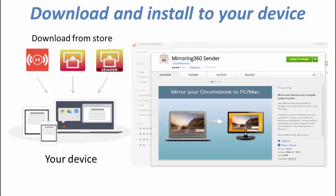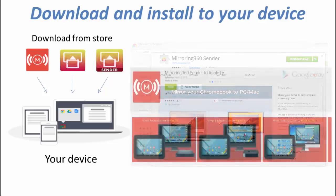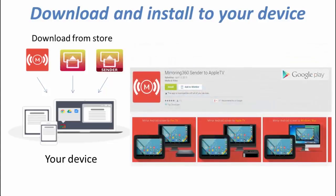Finally for Android, you'll be visiting the Google Play Store from your device and searching for the Mirroring 360 Sender app. Download that and you will be ready to go.